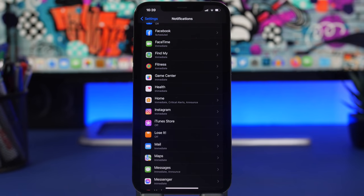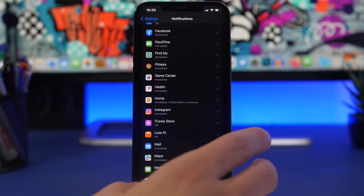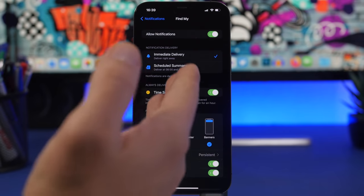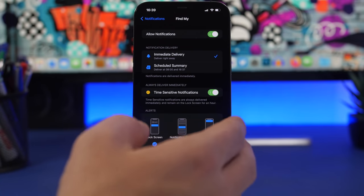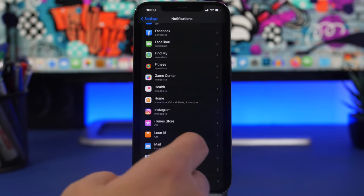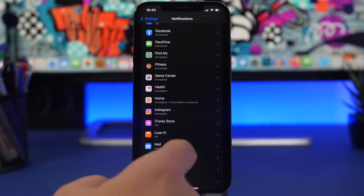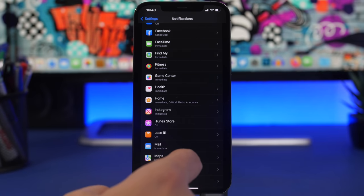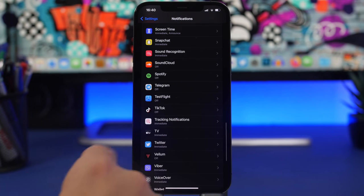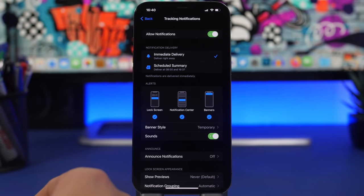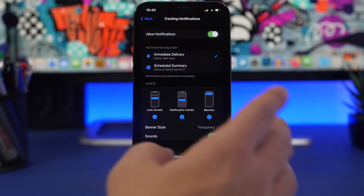In iOS 15.4 notification settings, Find My and Tracking notifications have been separated into two different groups. You'll find your Find My app notification options in one section, and further down there is a new section called 'Tracking Notifications' added with iOS 15.4, where you can customize those notifications separately.